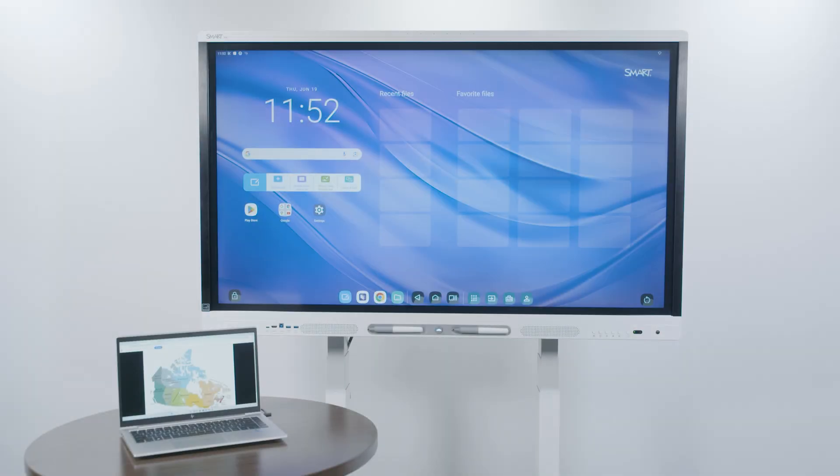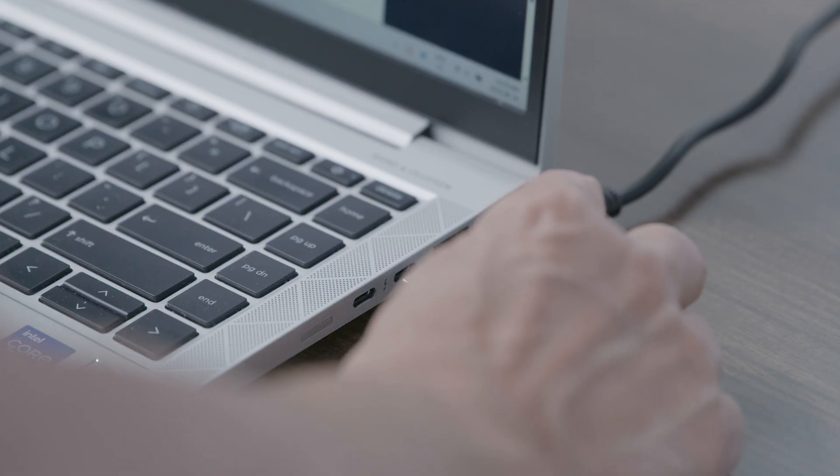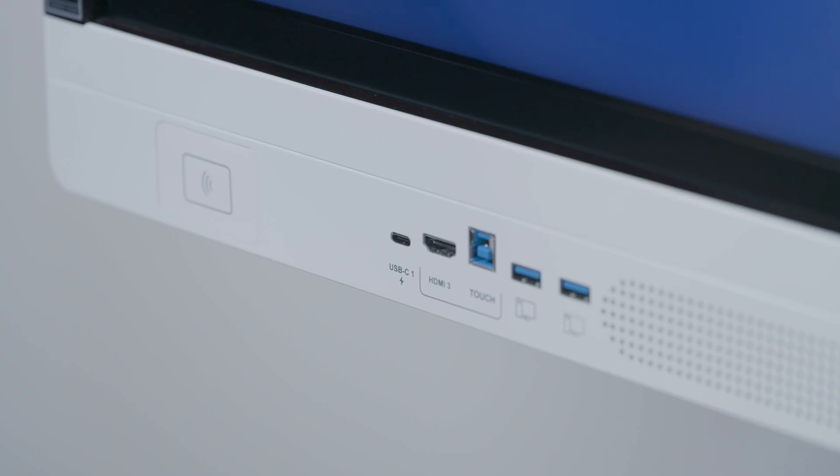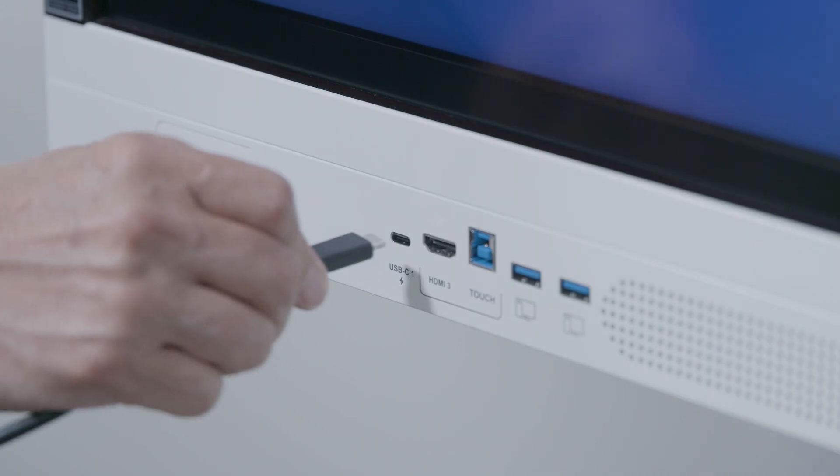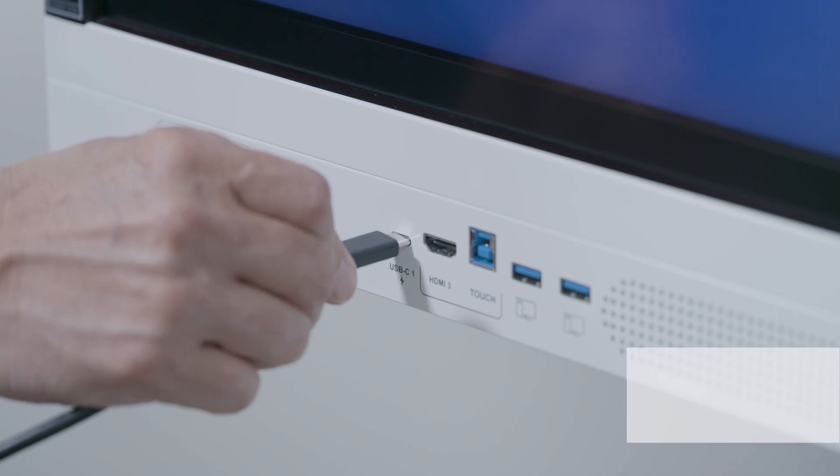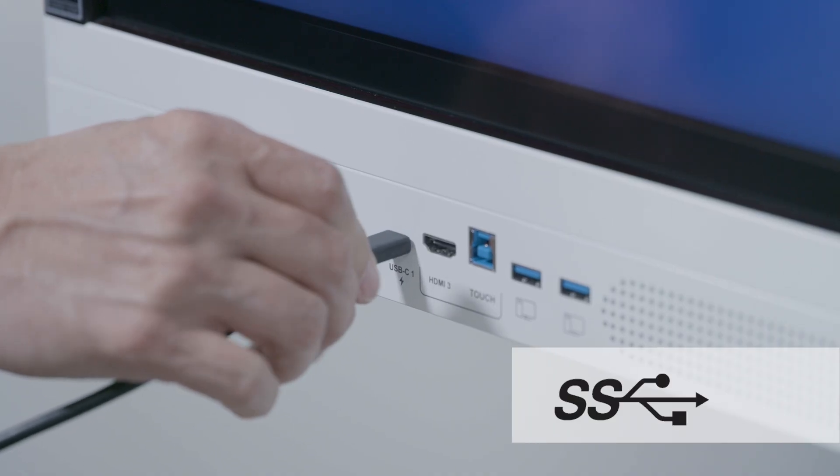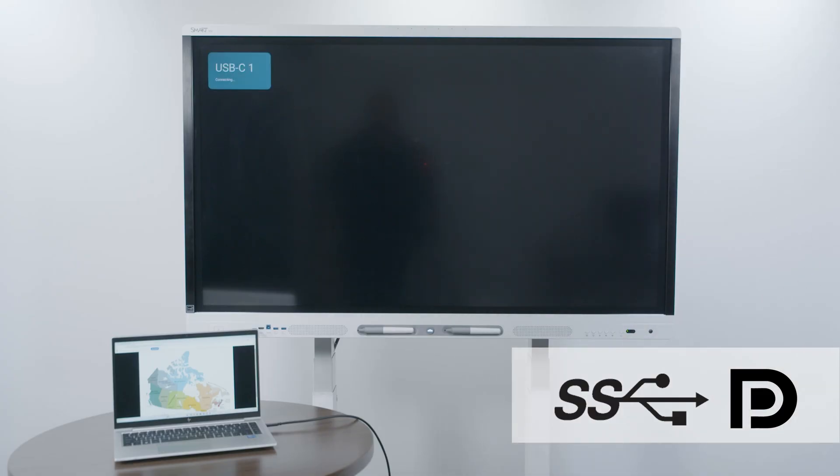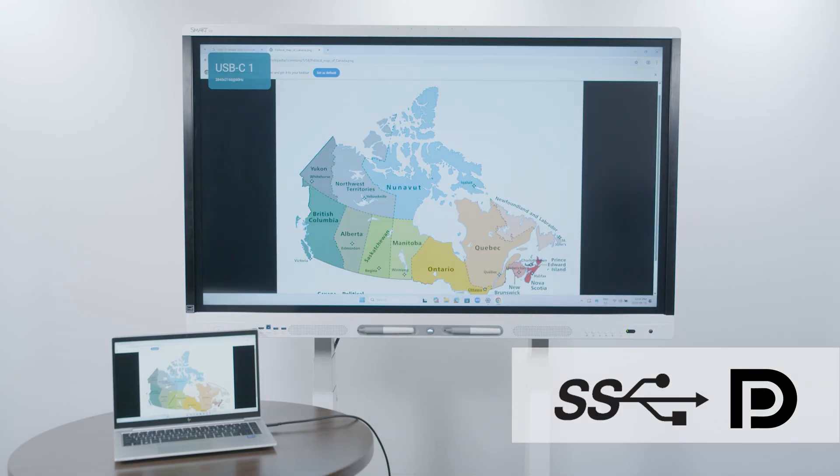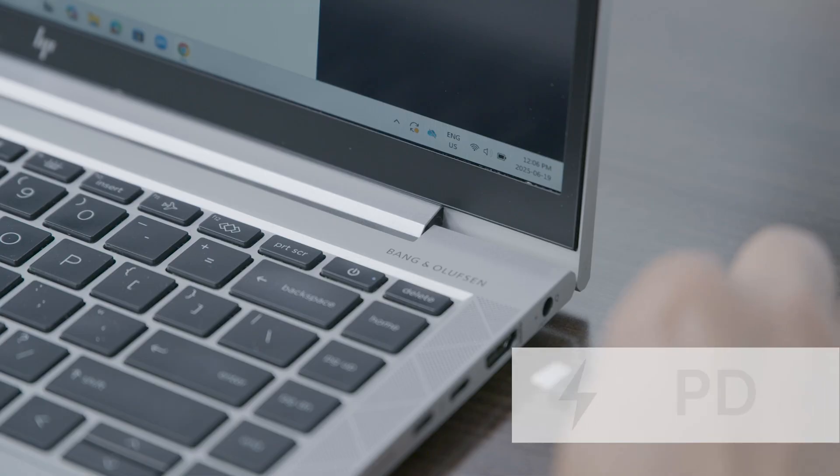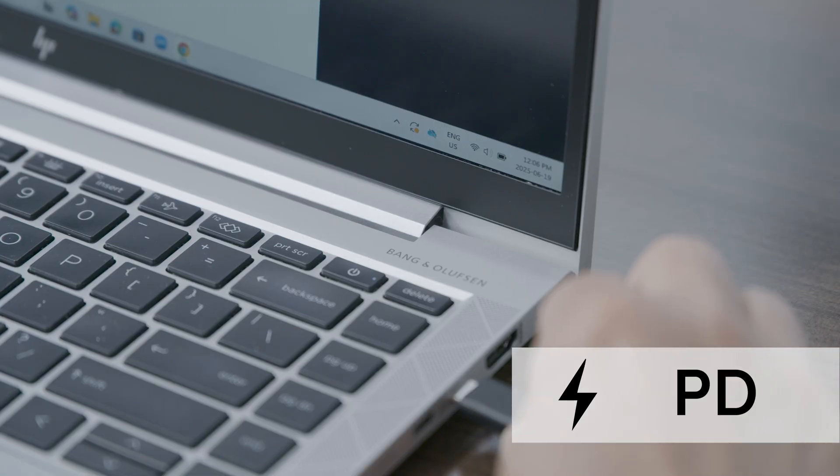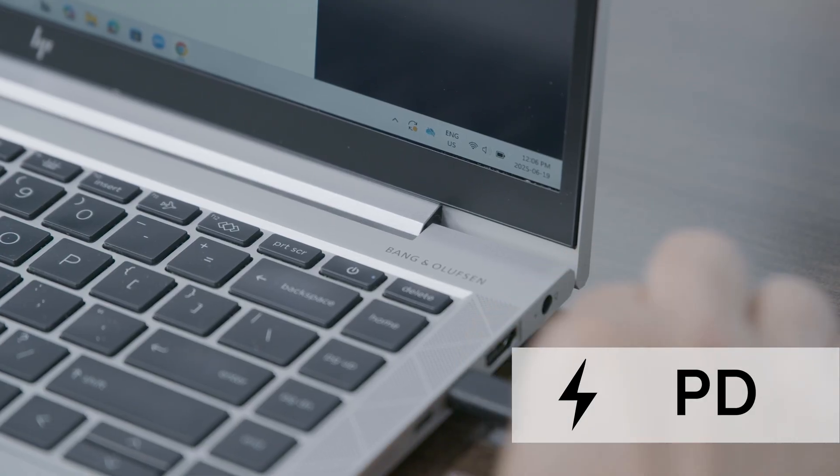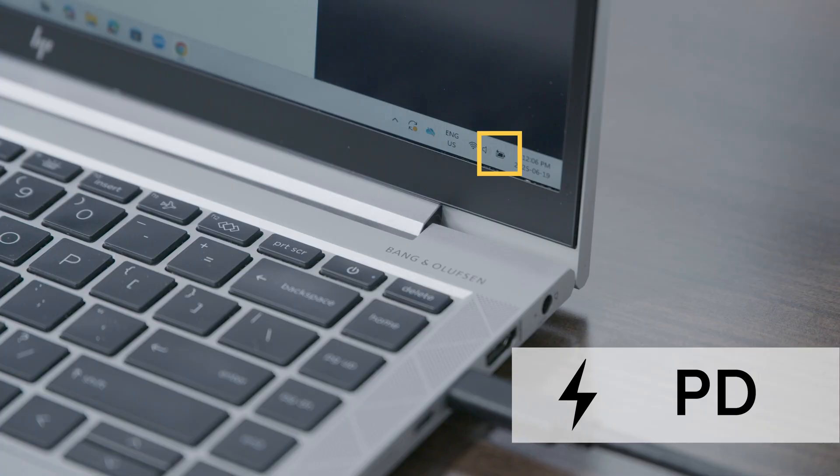If you use USB Type C cables to connect a computer to a SmartBoard Interactive Display, make sure the computer and the cable support Super Speed Data and DisplayPort Alt Mode Video. Also make sure the cable supports USB power delivery if you want your device to be powered via the USB Type C cable.